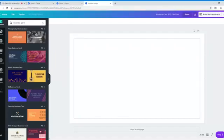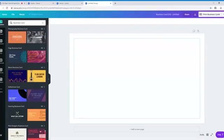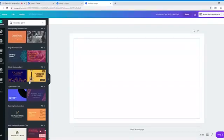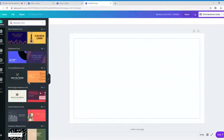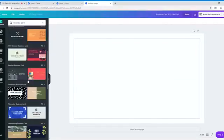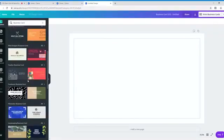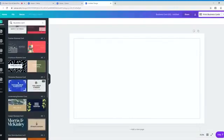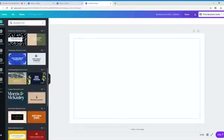Okay, so all these templates come up on the left-hand side. They have the front and the back. So all you have to do is choose a design that you like. Okay.